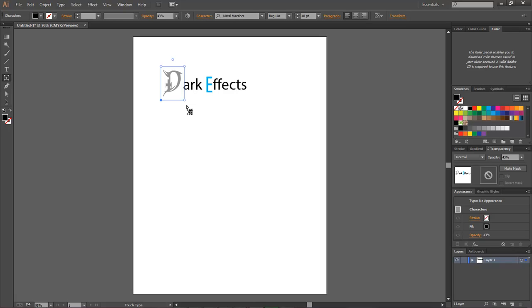Okay, Wayne Barron here with darkeffects.net for lesson number two for Adobe Illustrator Creative Cloud. Y'all have a good one now, bye bye.